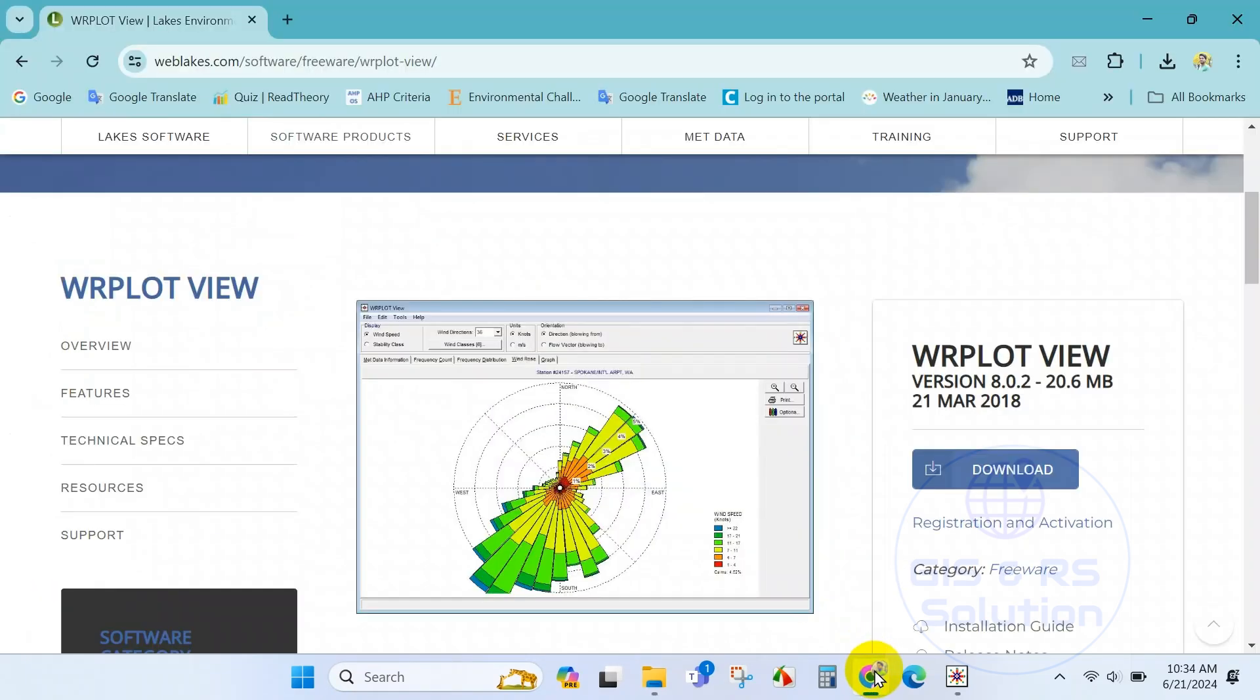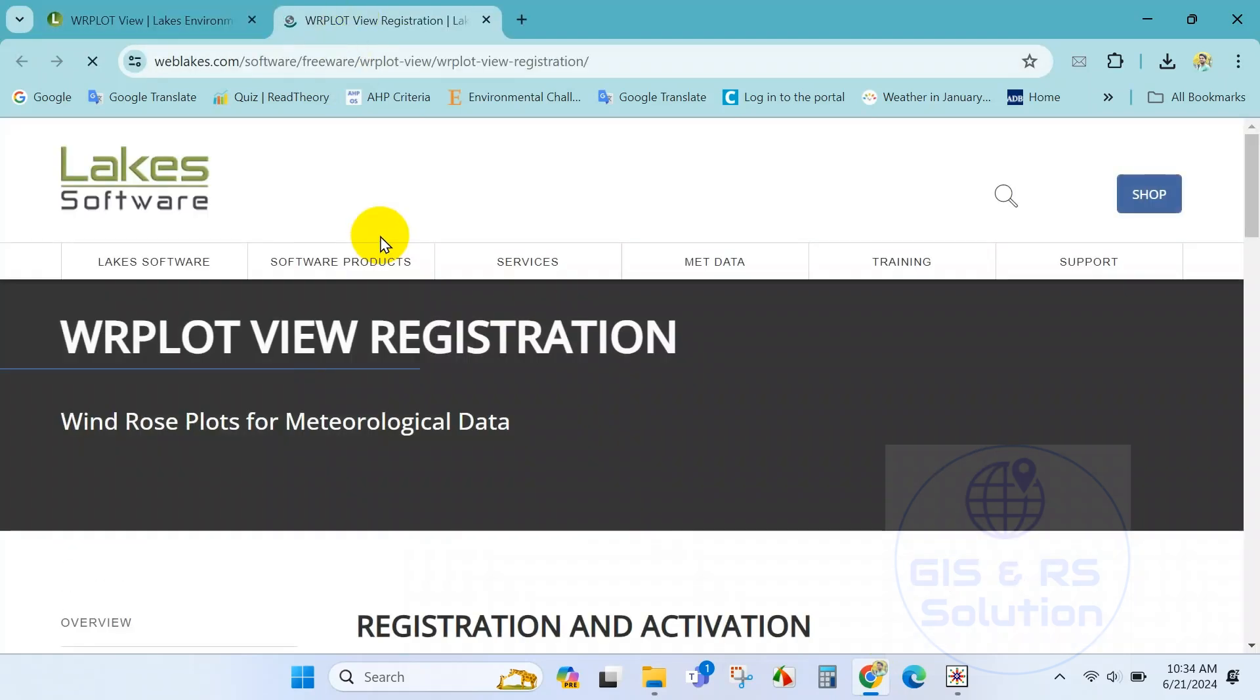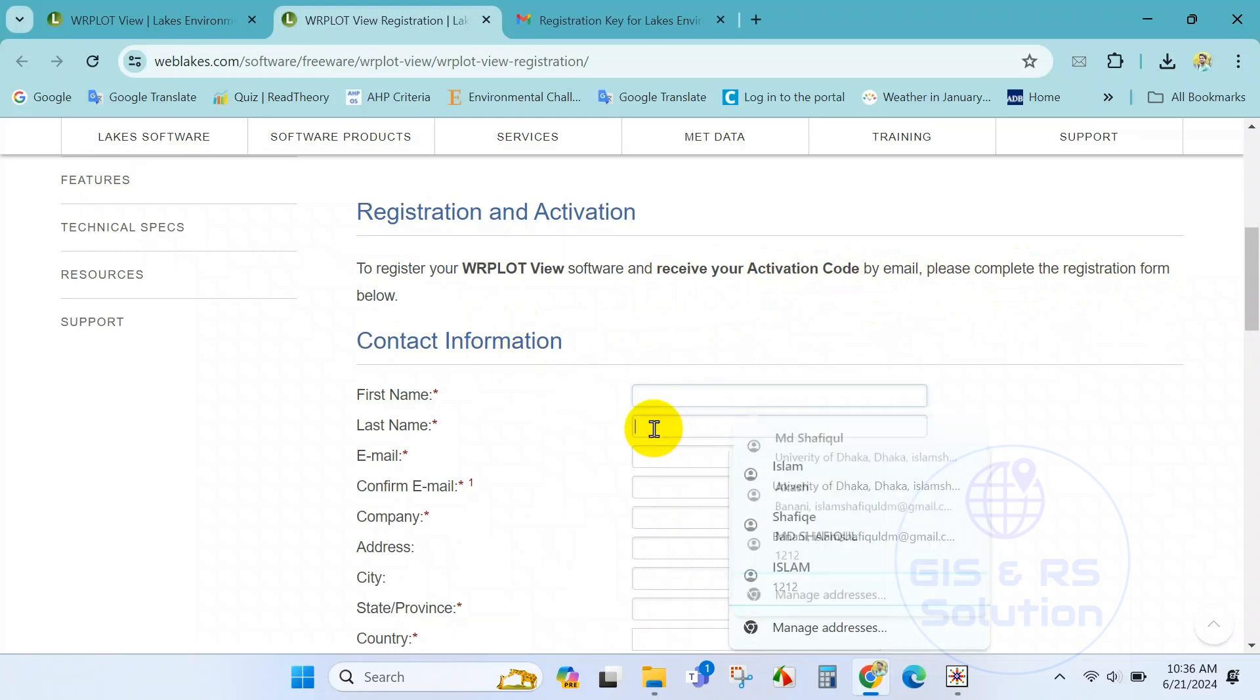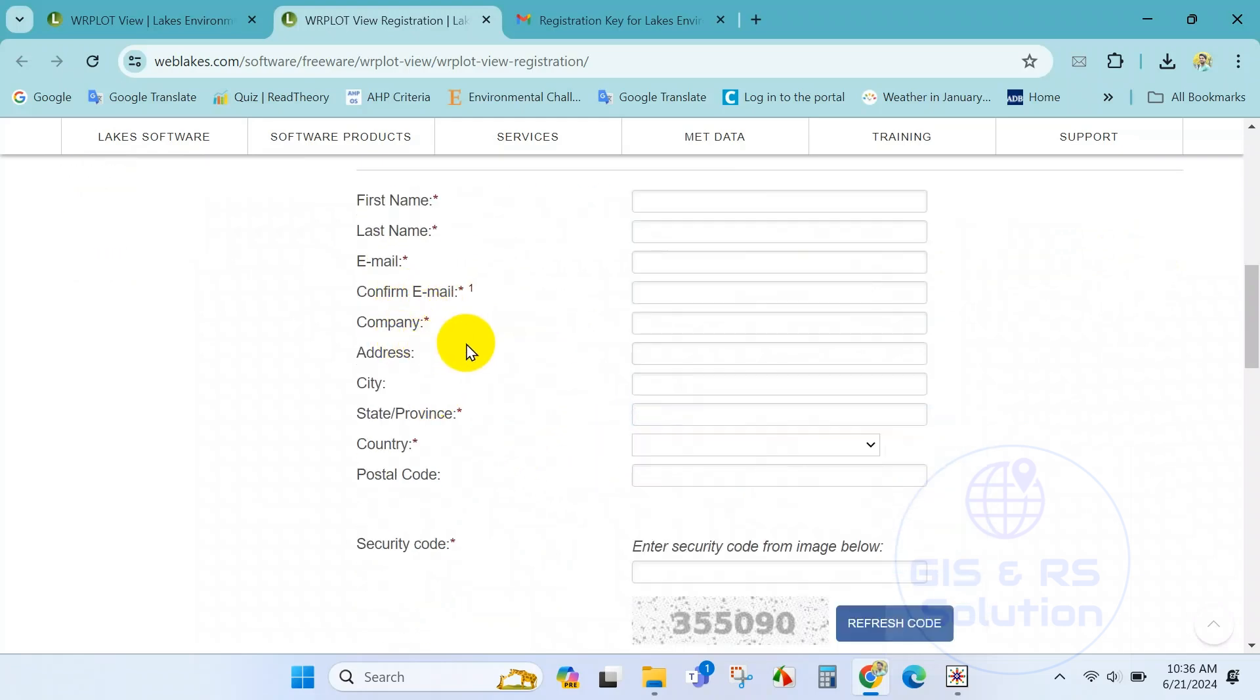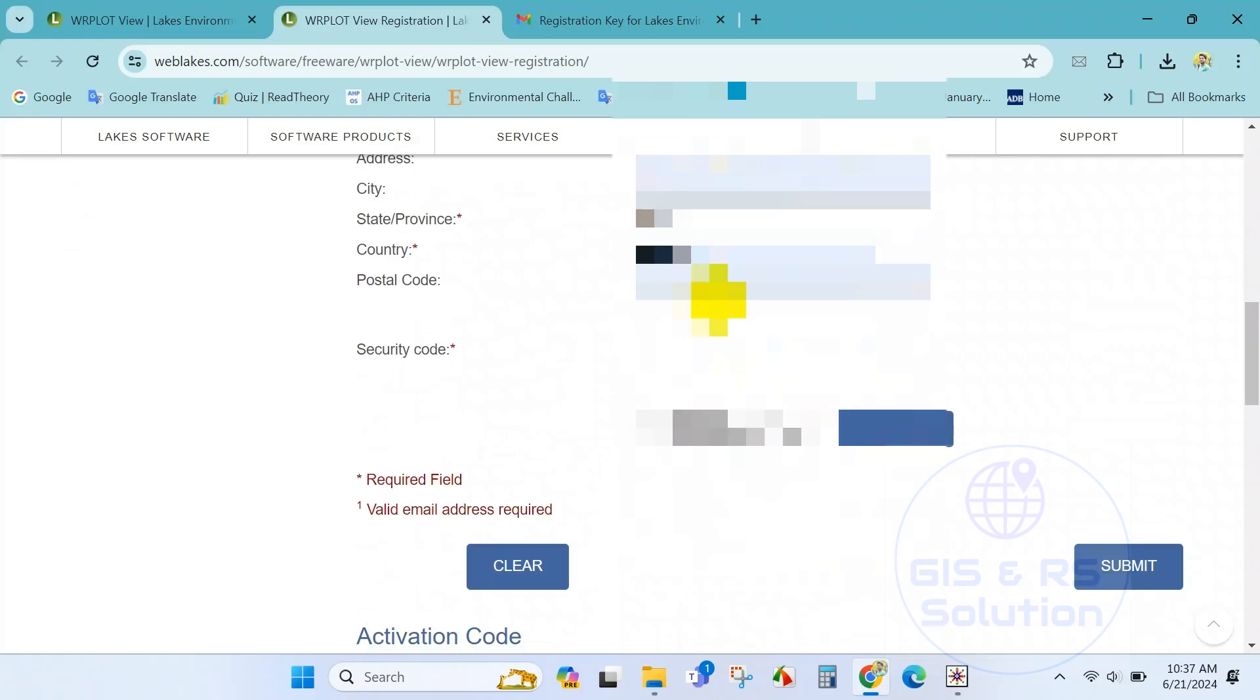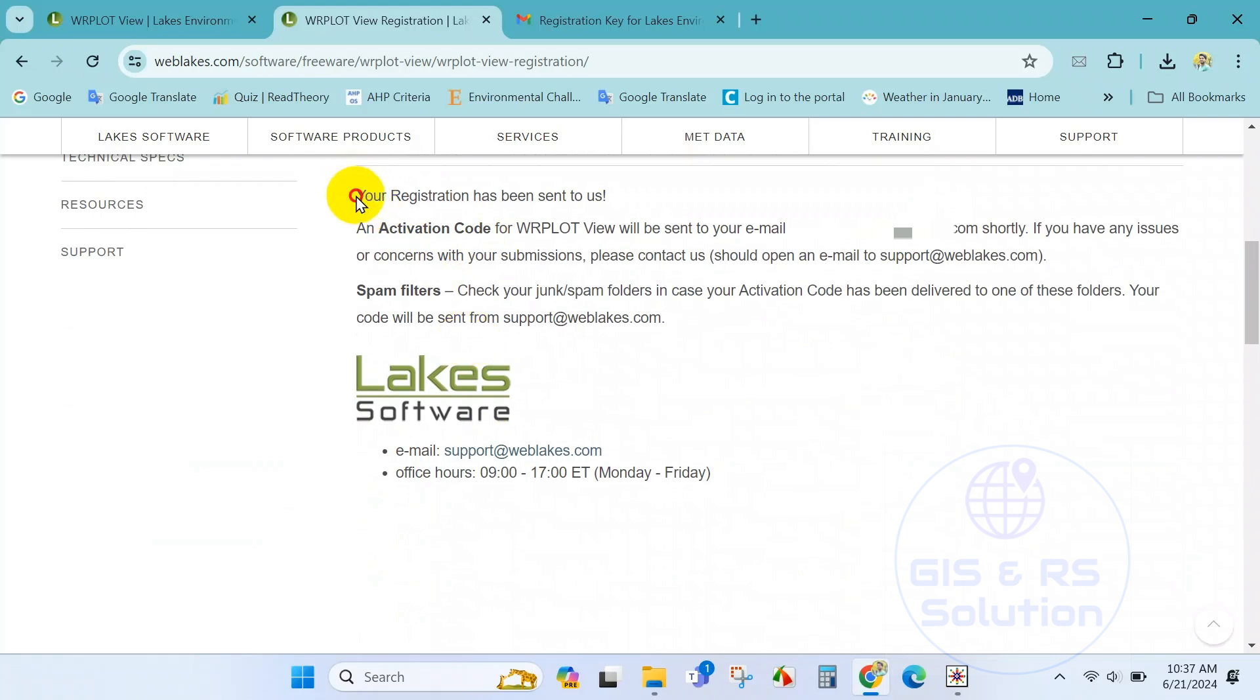Click on the registration and activation. To get the registration key you have to give some information. Just fill the form with the correct information and you will get the activation key in your email. After filling all the necessary information, just click on submit. After doing that you will see a message that you will get your activation key in your email.